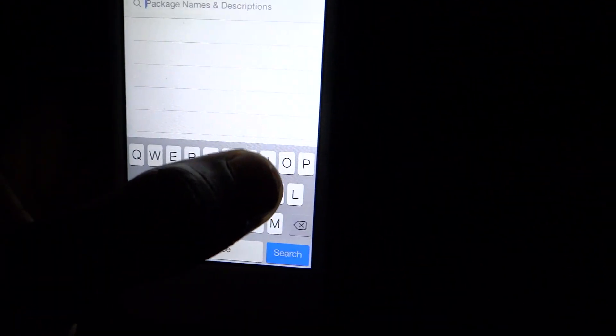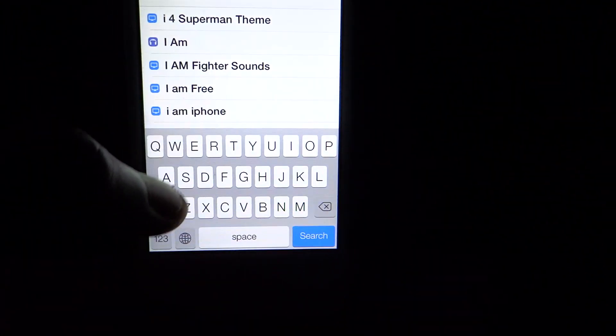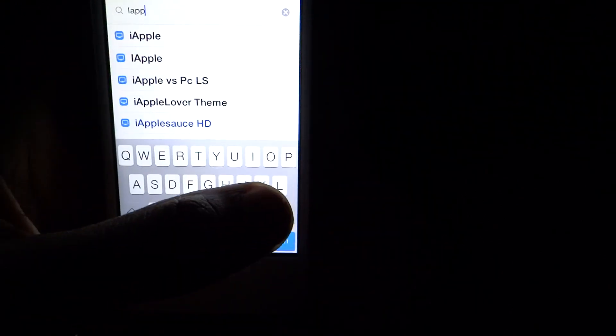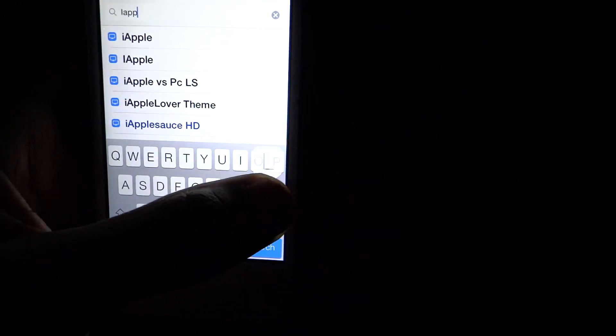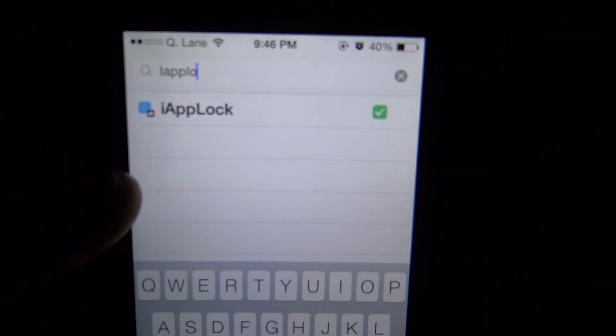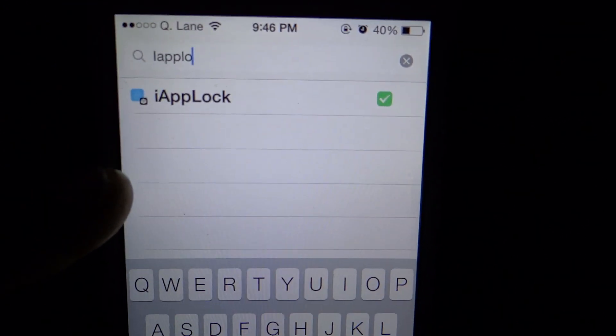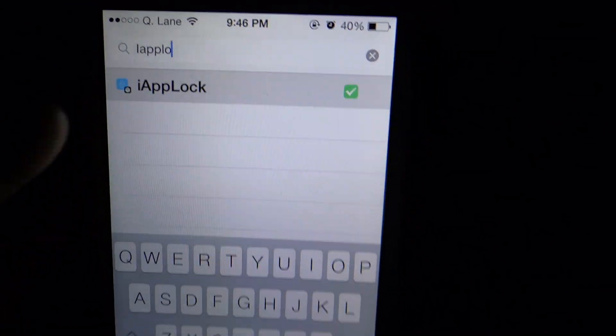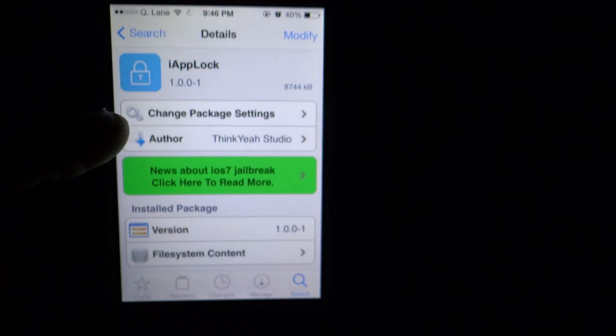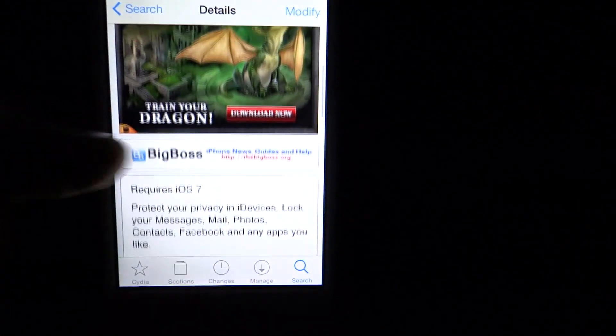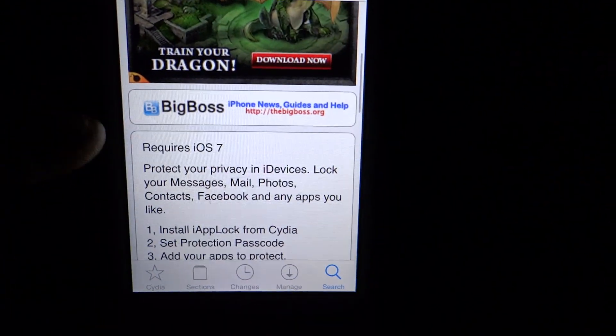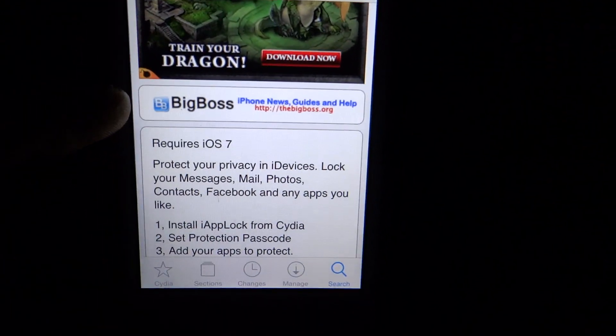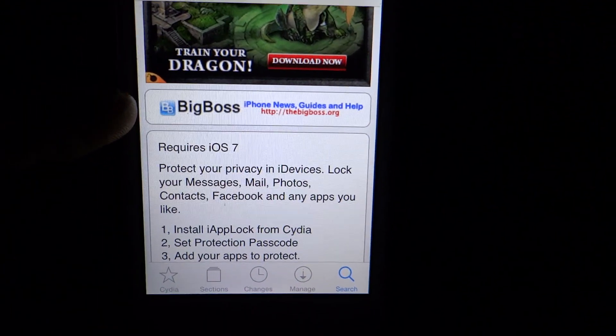You want to type in iAppLock, and it should be the first one. It's called iAppLock, it is from the BigBoss repo, so you should already have that.